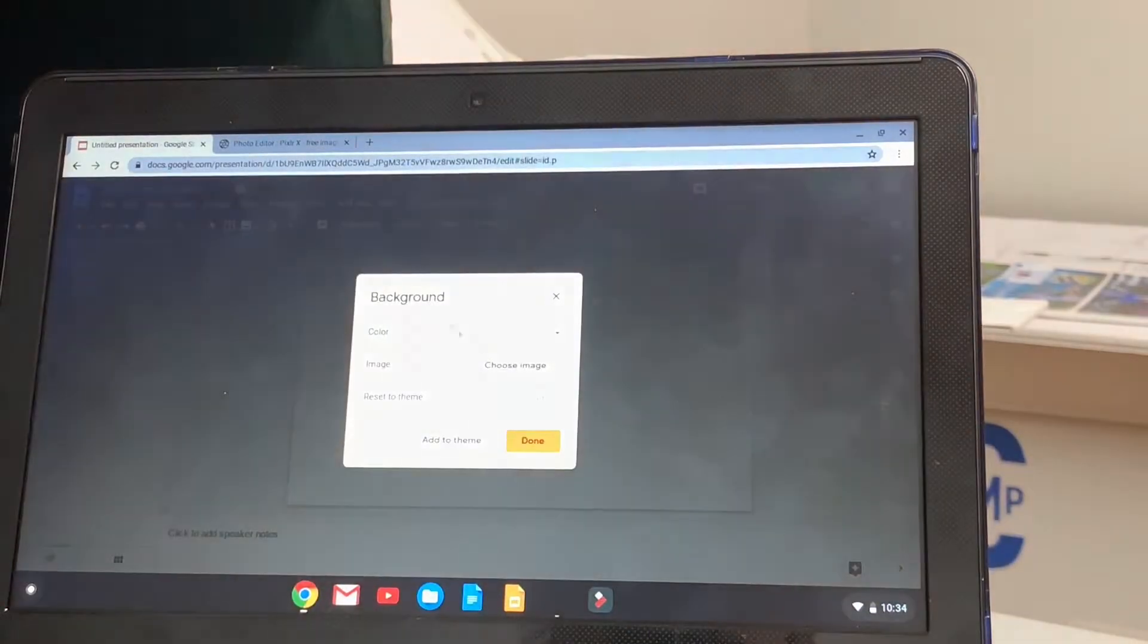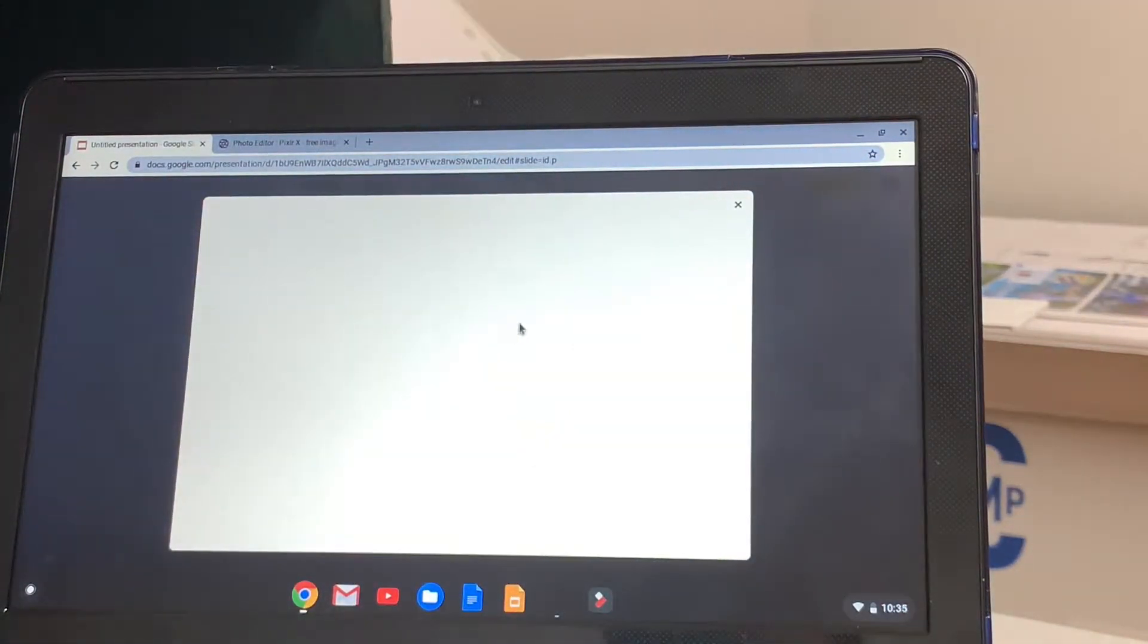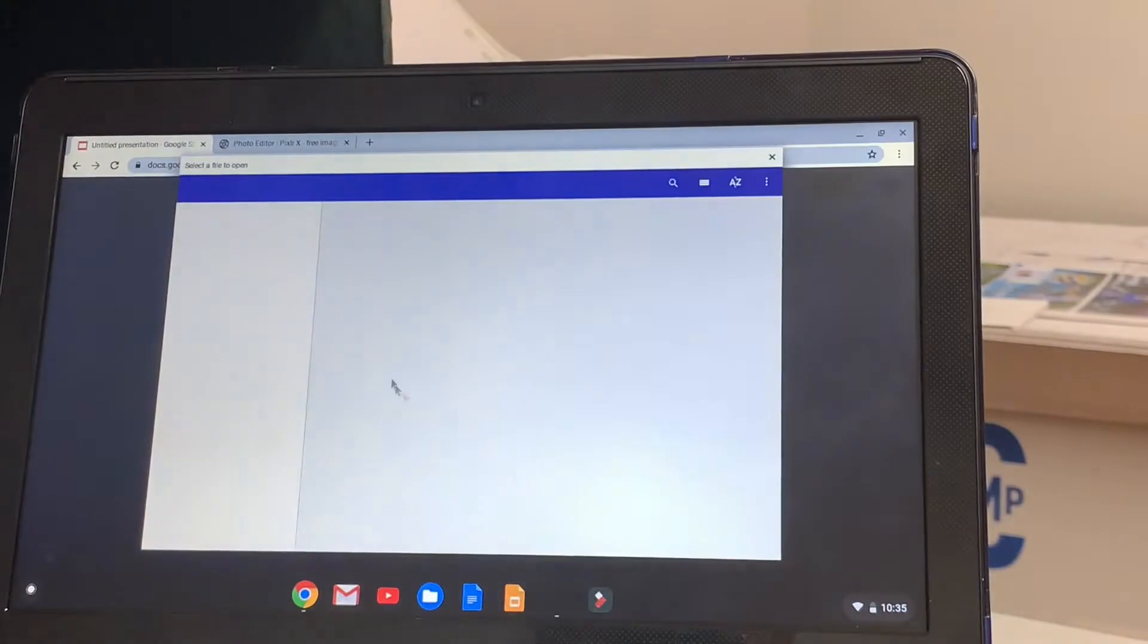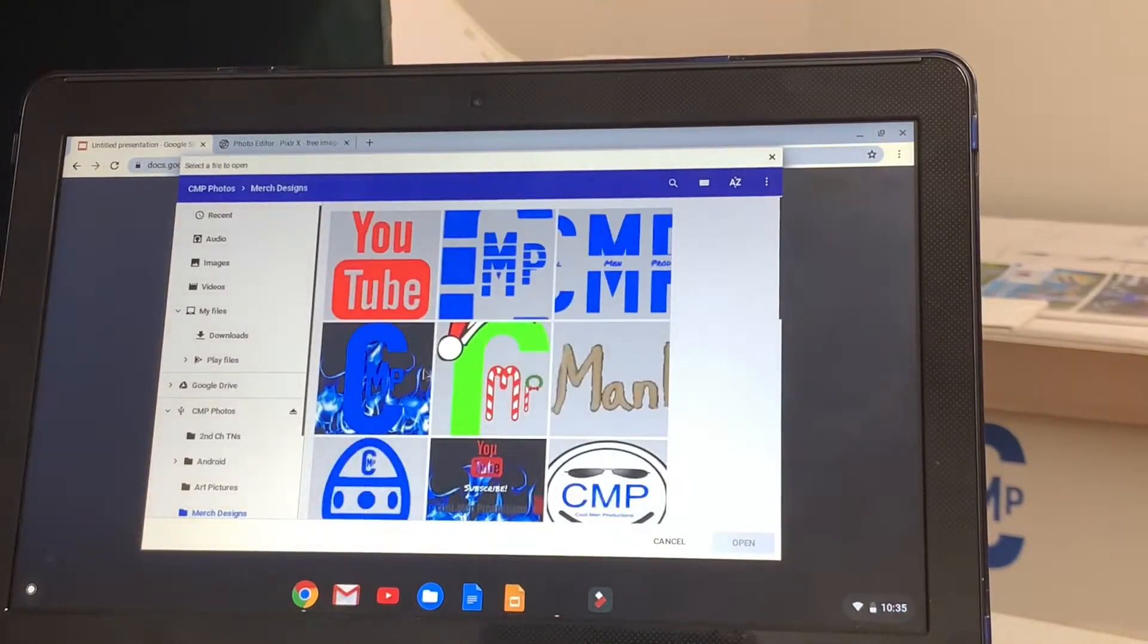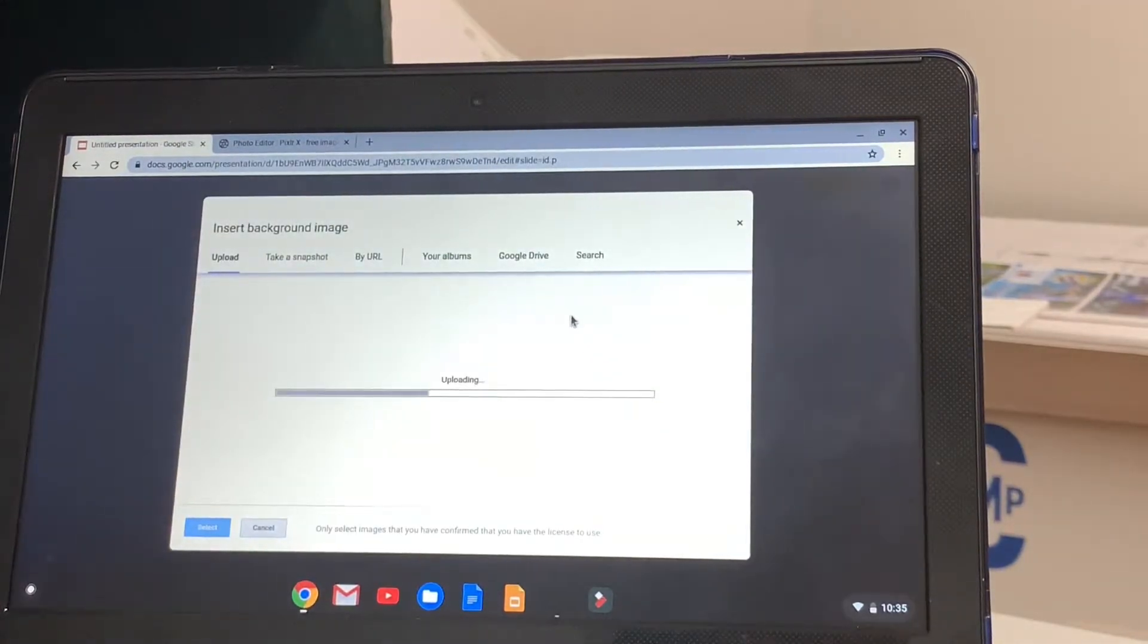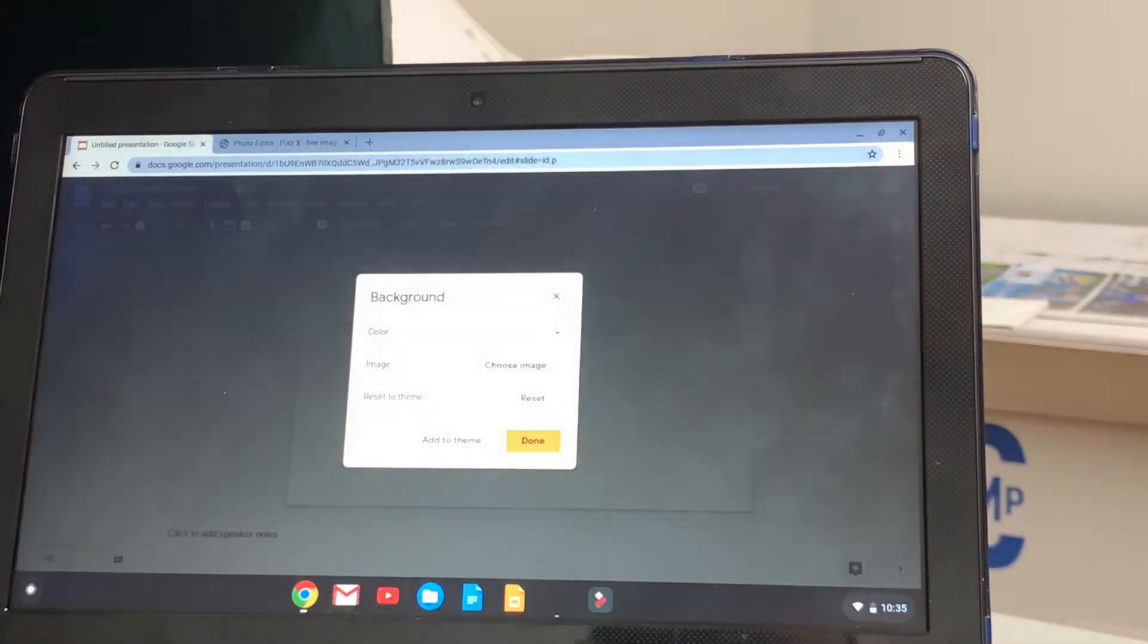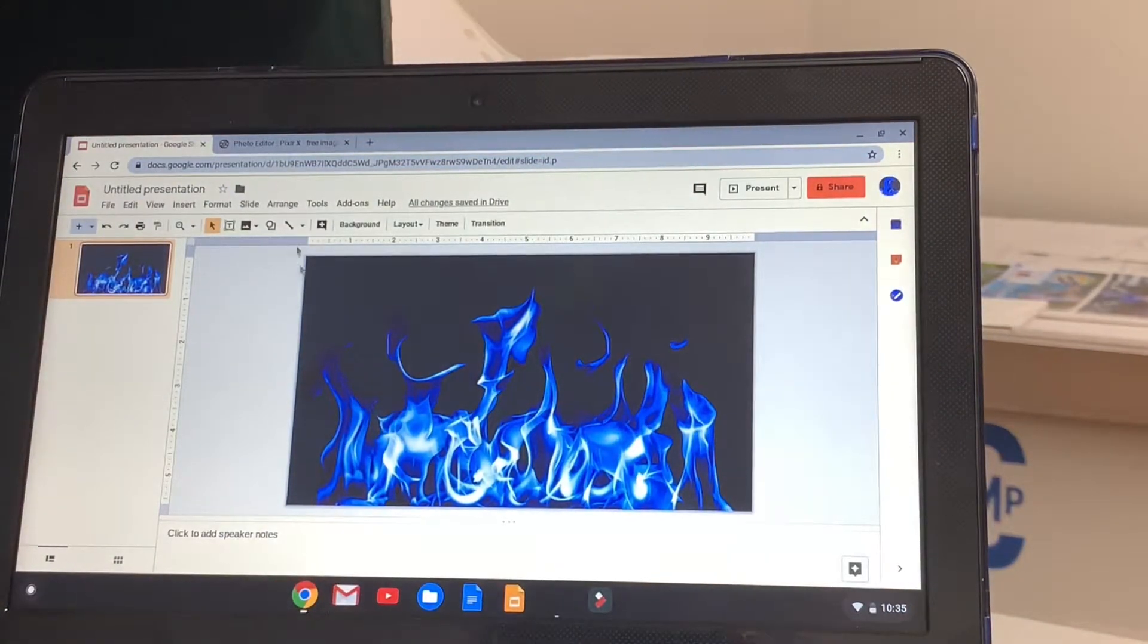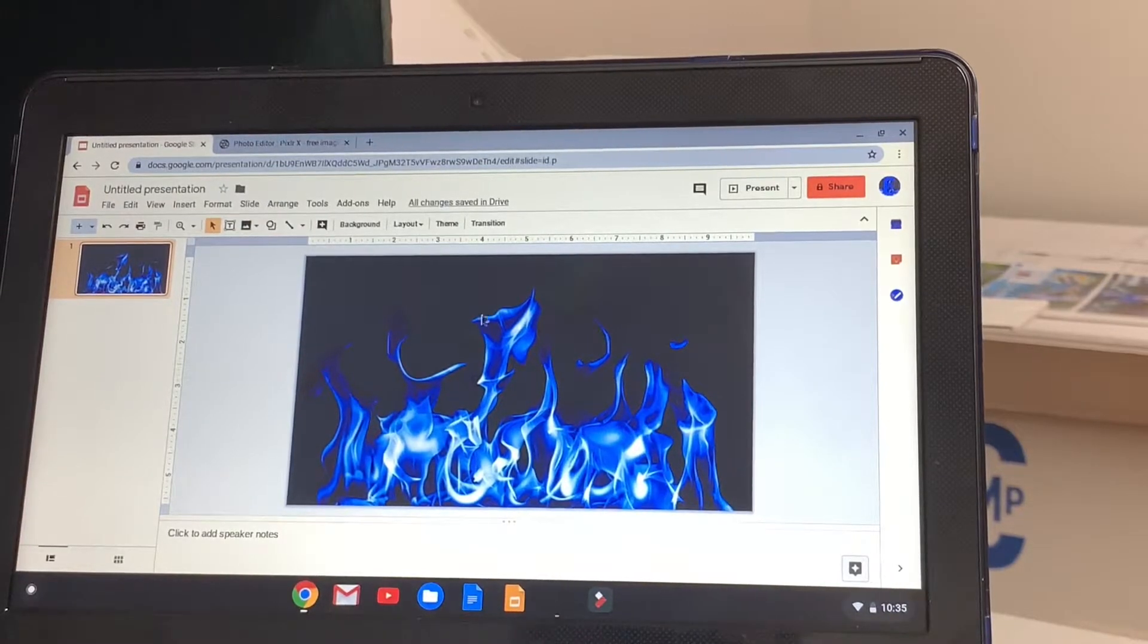If you want a background, I have to save up images, which I save them all up on my—I'll just select my blue flames and click done. And you can design how you want.